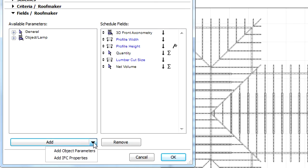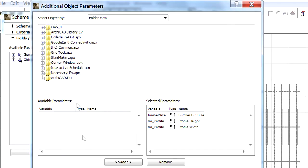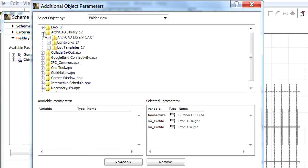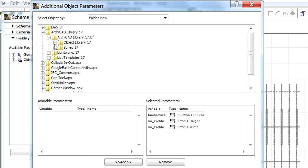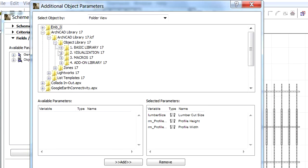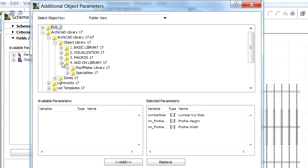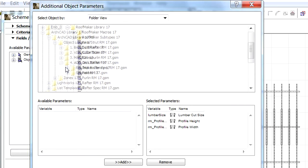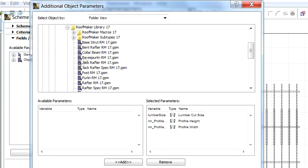We will select the Add Object parameter from the drop-down list to display the additional object parameters Dialog. Expand the ArchiCAD Library and locate the RoofMaker Library folder within the Object Library Add-on Library subfolders.